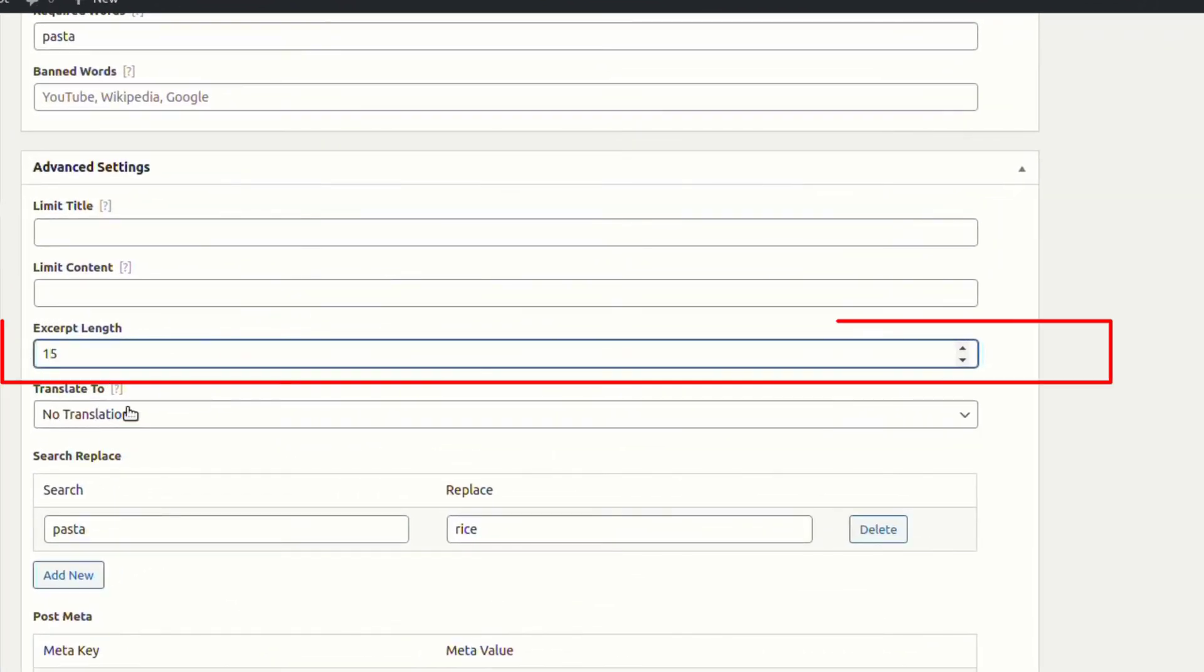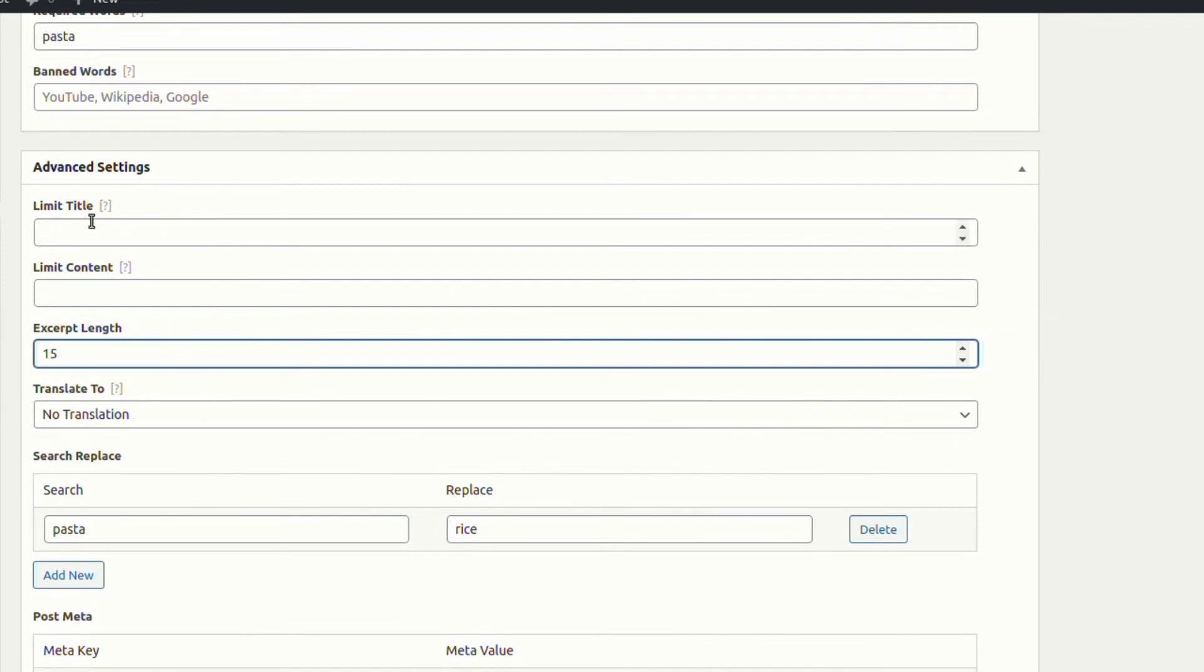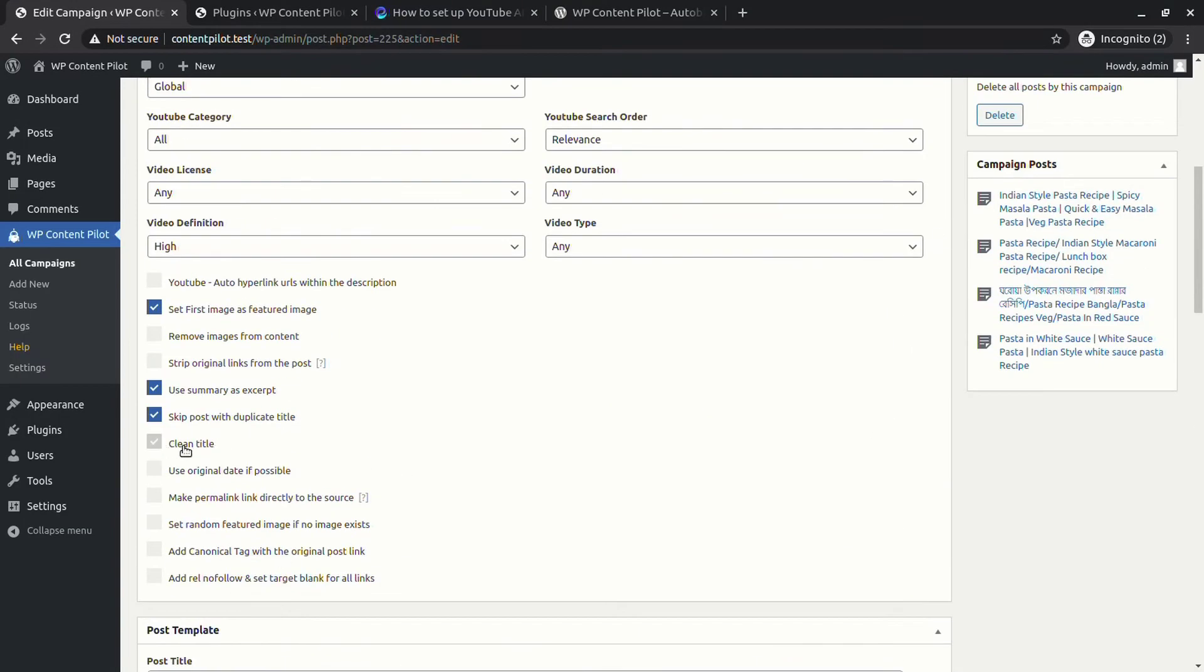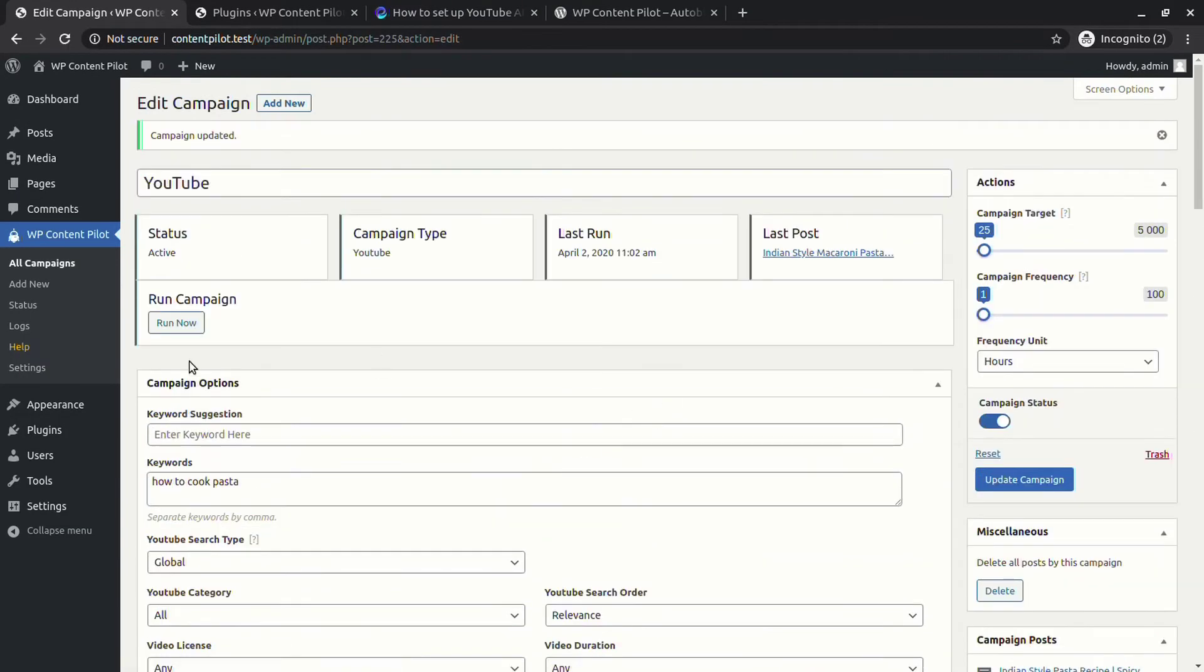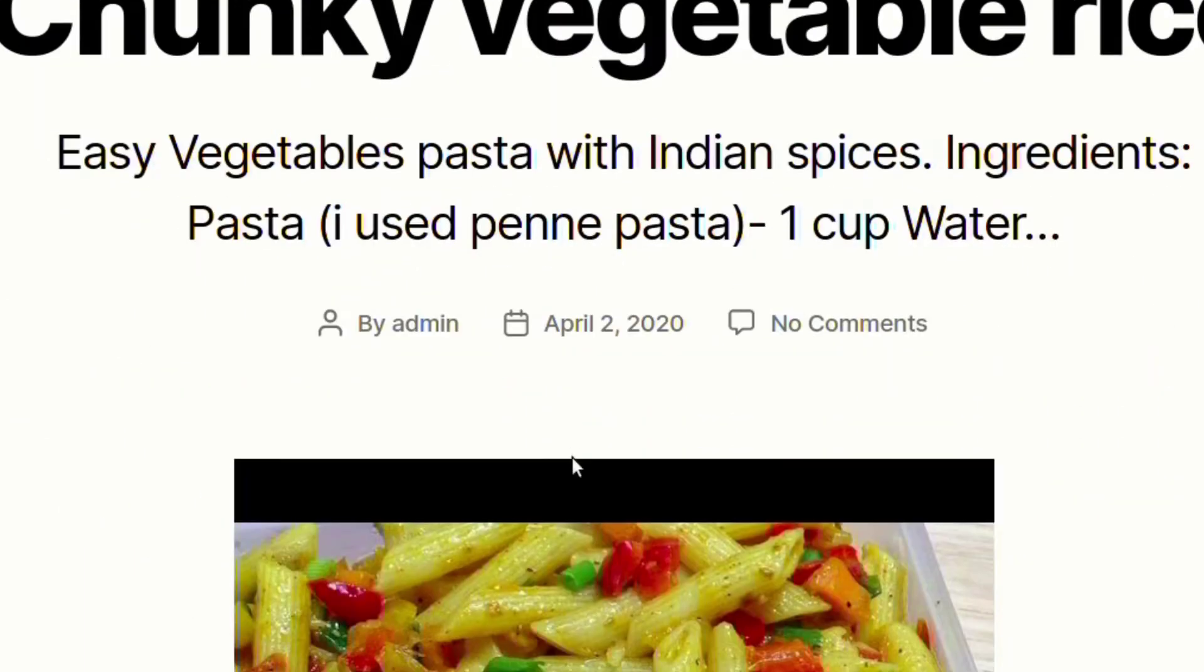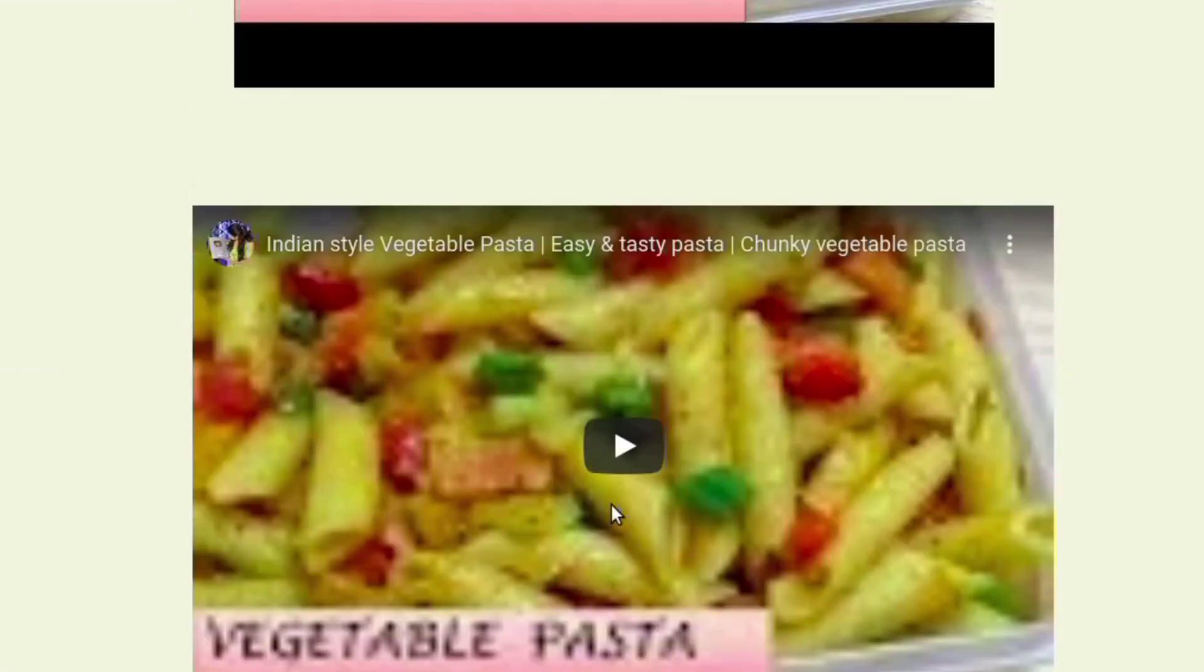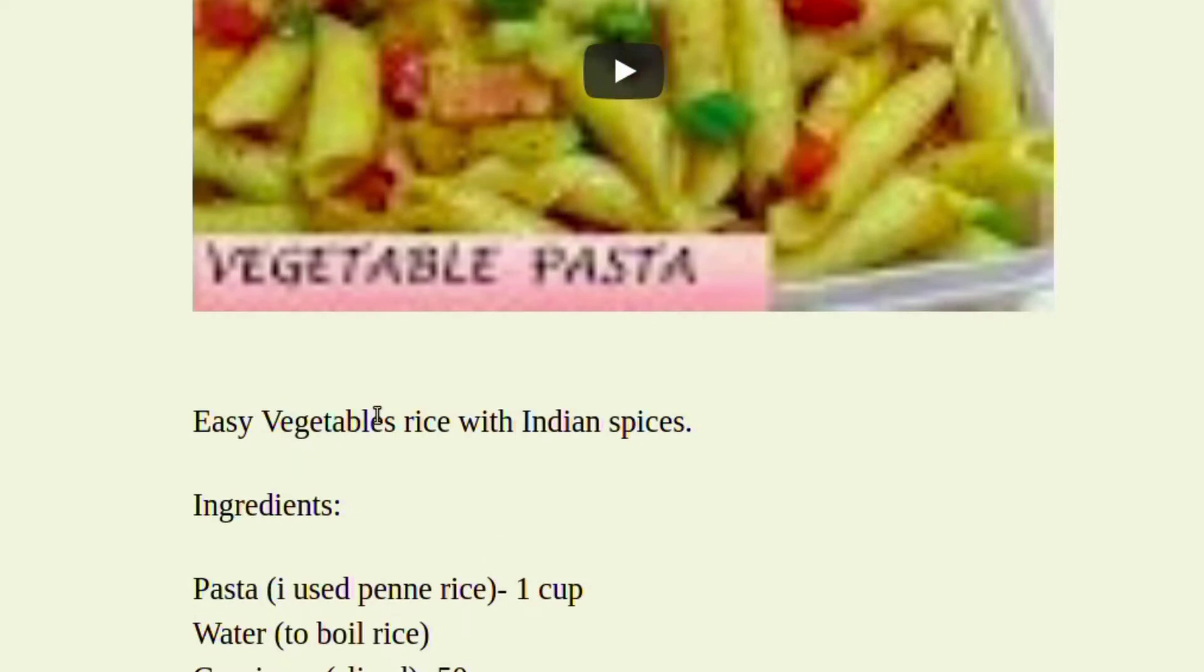Let's set the excerpt length to 15 and clean the title. It will restrict the longer title to 10 words. You can see the word has been replaced in the post.